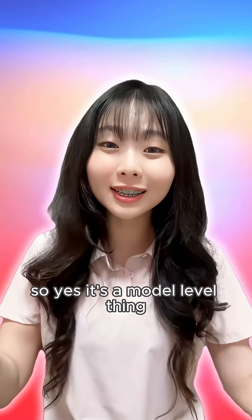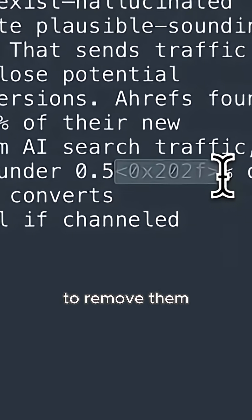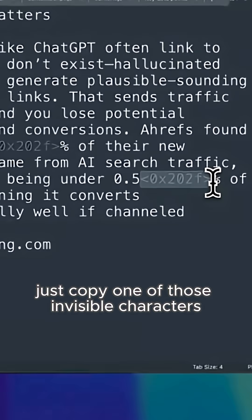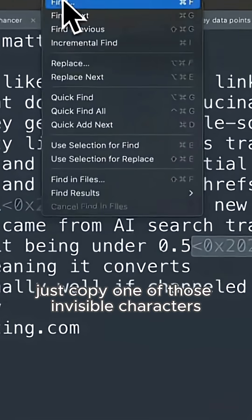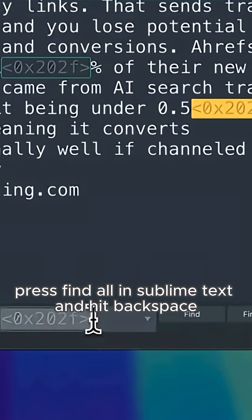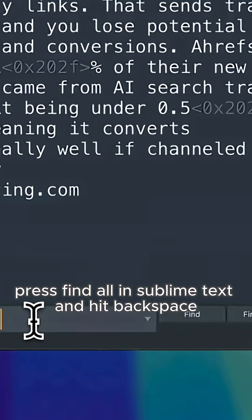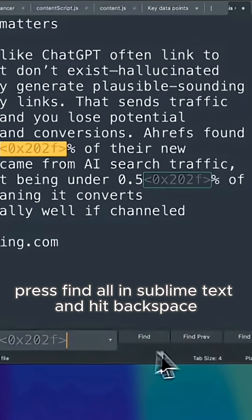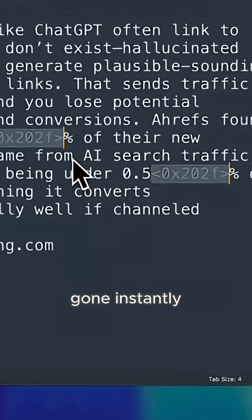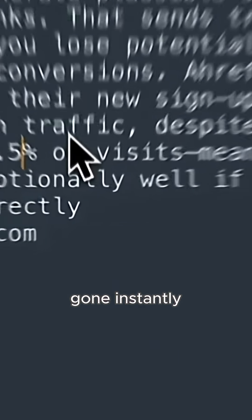So yes, it's a model-level thing. To remove them, just copy one of those invisible characters, press Find All in Sublime Text, and hit Backspace. Gone. Instantly.